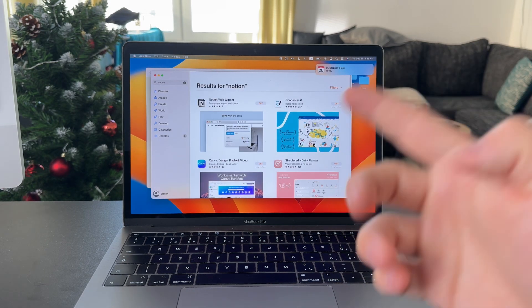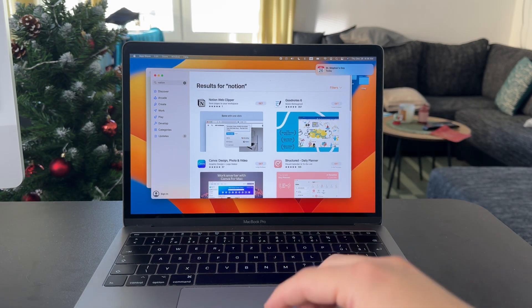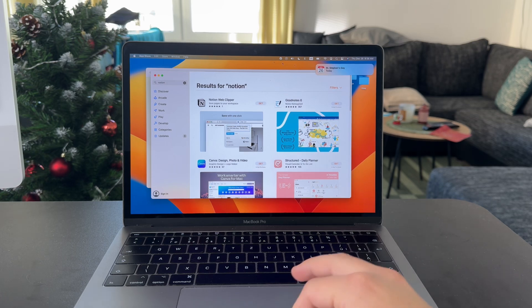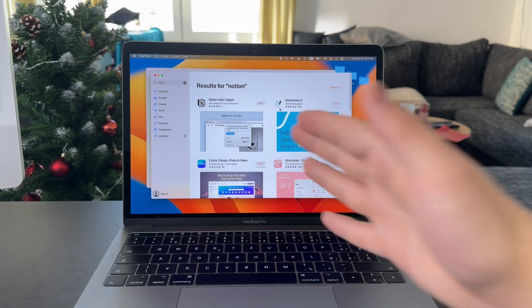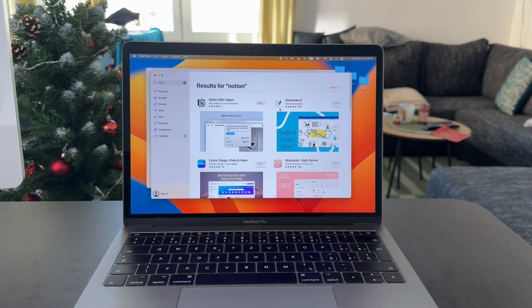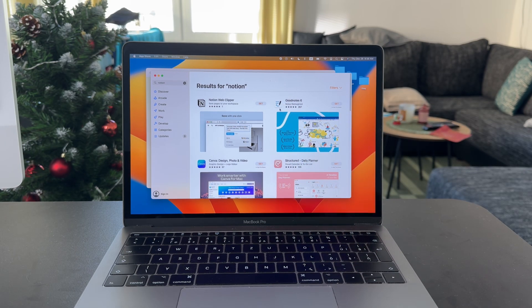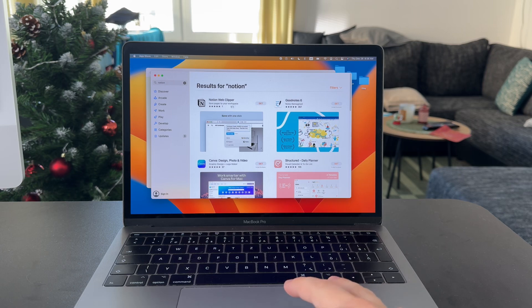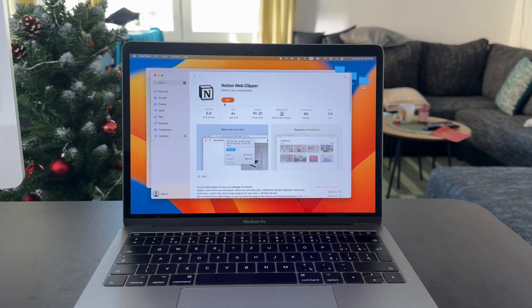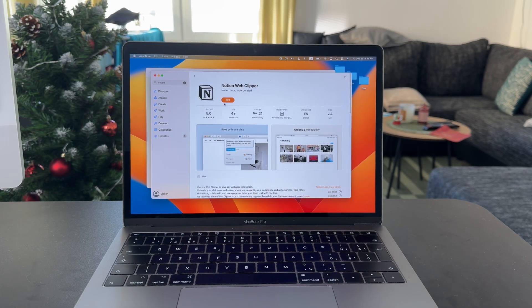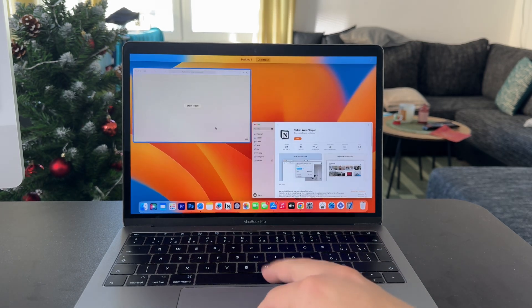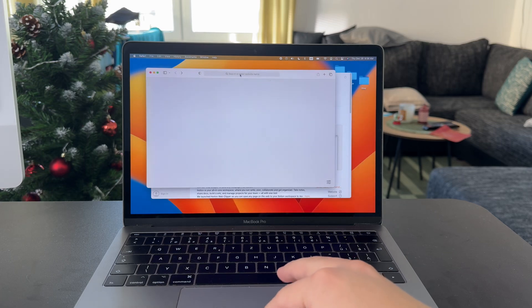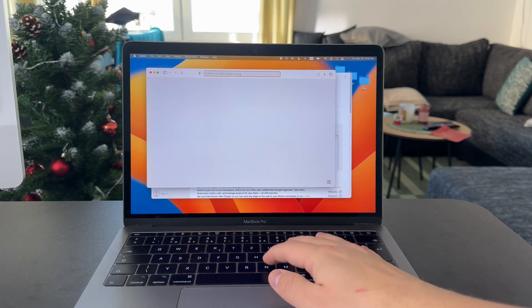Because when you look up the word Notion on your App Store within the MacBook, it's only going to give you the ability to get the Notion Web Clipper, which is useful, but it's a separate application.